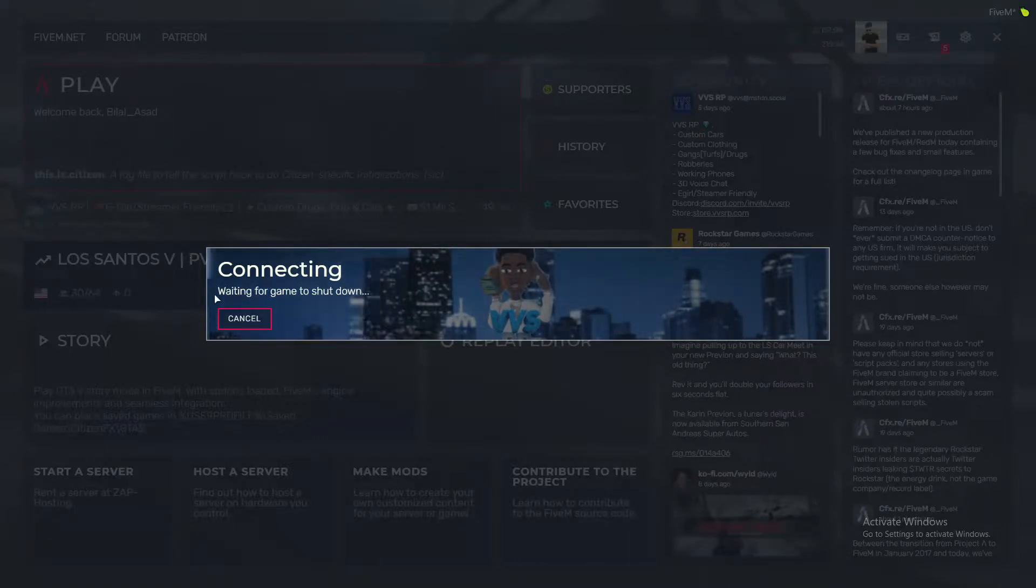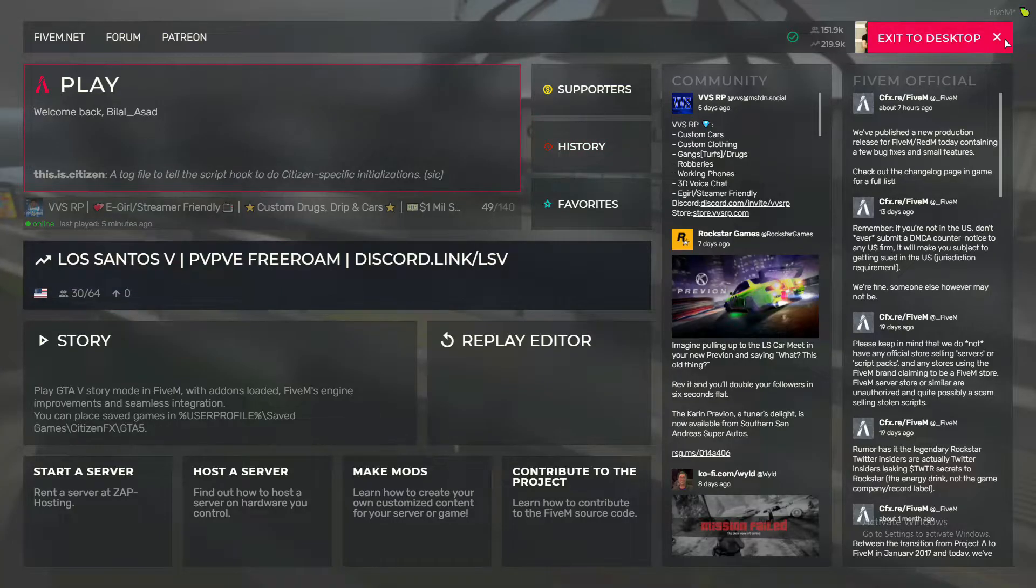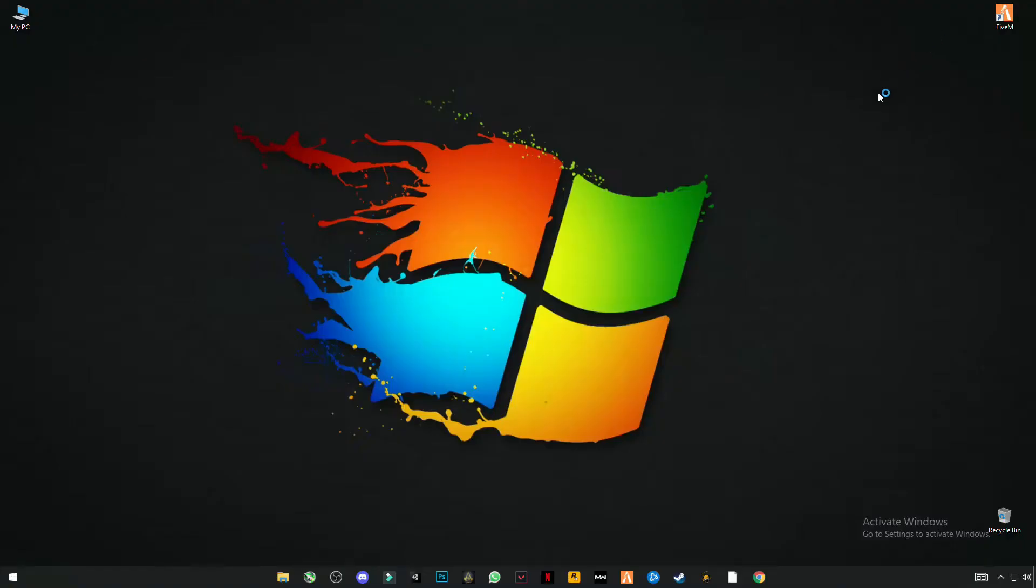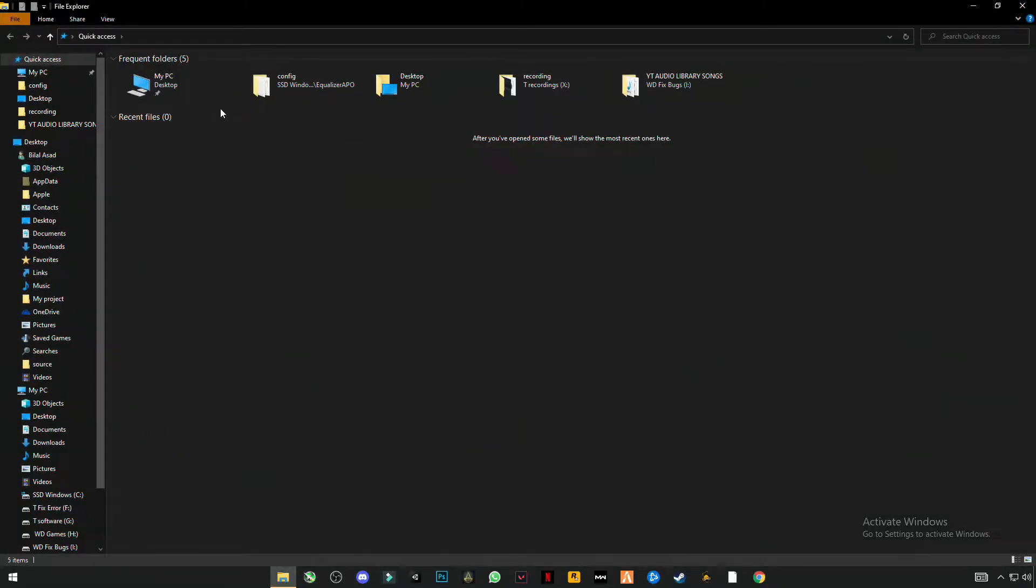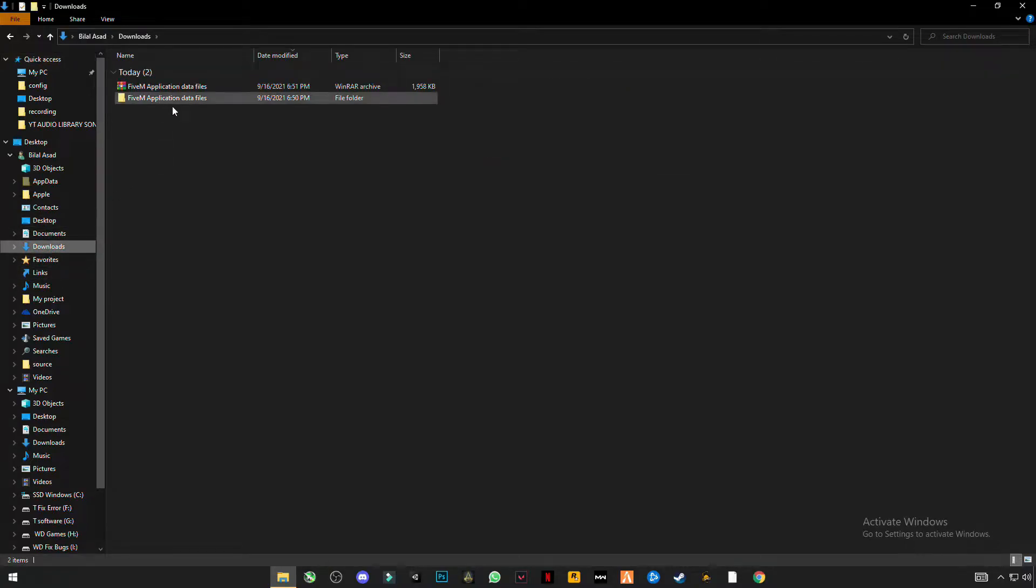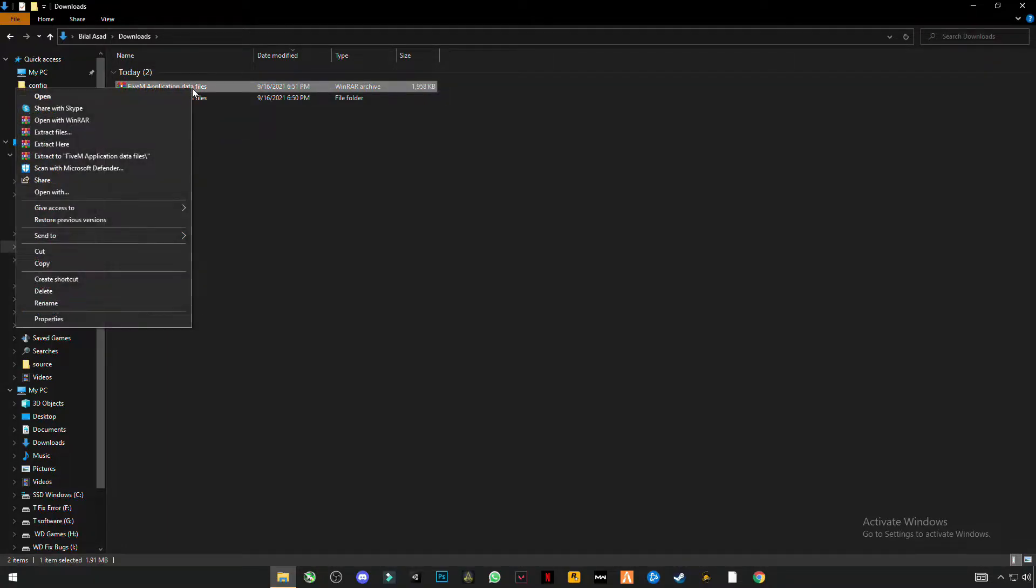So I found a fix. Let's get started with the fix guide. First thing you have to do: there's a link given in the description. Click on it and download the files. It will be named FiveM Application Data Files. Right-click on it and click Extract.